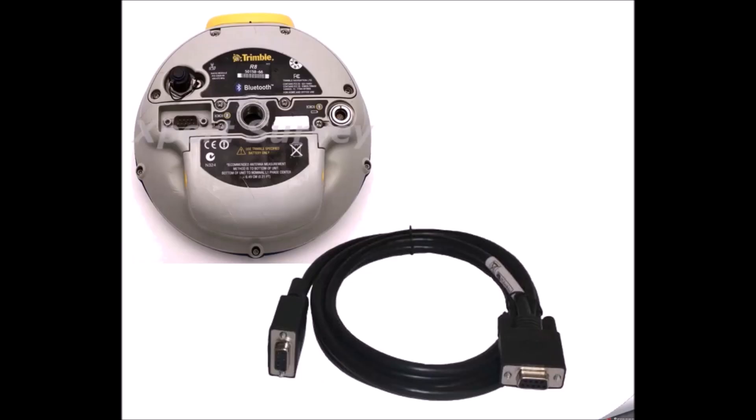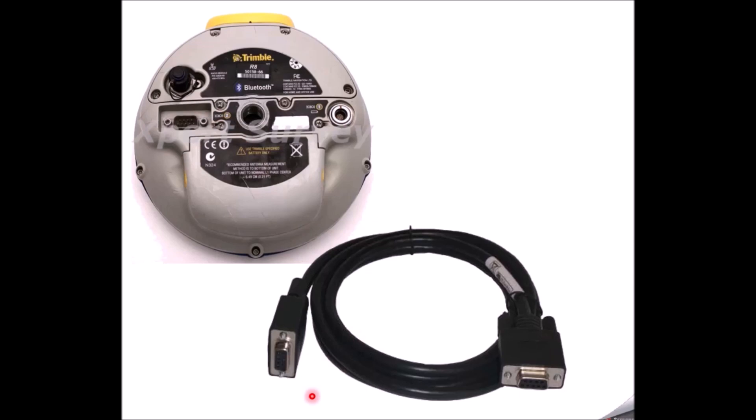So with the Trimble GPS, you will find serial cable is coming along with the standard accessories of the Trimble GPS receivers. So this serial cable has to go into the COM one here. You can connect the one here. Once NMEA is configured to be coming out of this port, this serial cable one end can be connected to the Ecosounder.